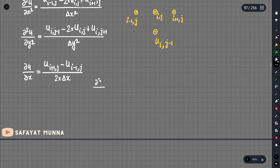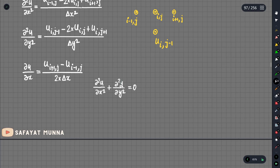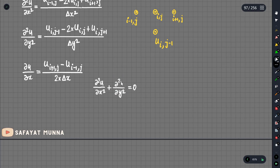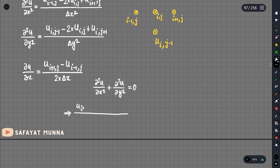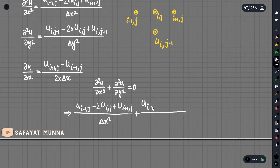Let's say the Laplace equation: delta squared u delta x squared plus delta squared u delta y squared equals to 0. This is the Laplace equation.